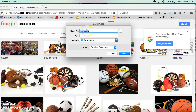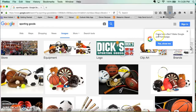You want to make sure you leave the .jpg extension — that's how the computer recognizes that it is an image file. Make sure you know where you're saving it to; in this case it's Downloads. Then just click Save.